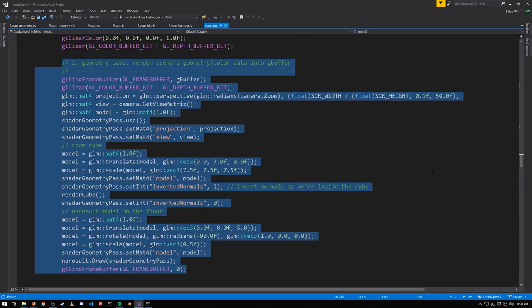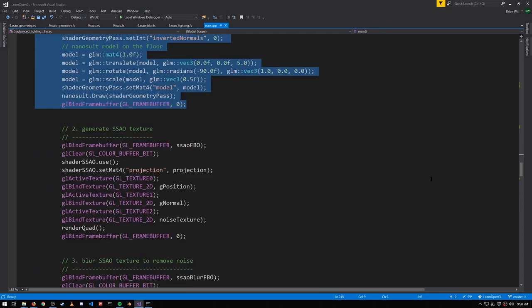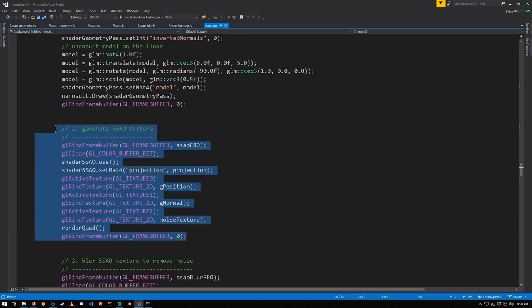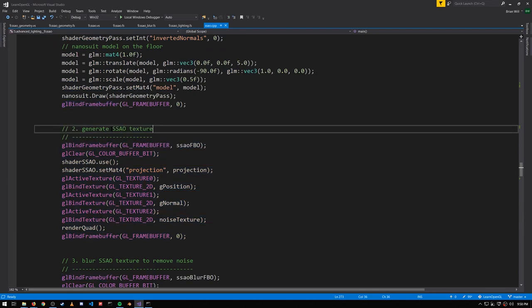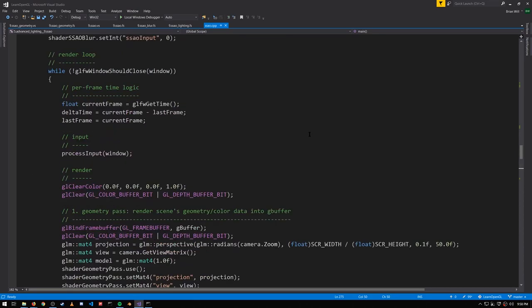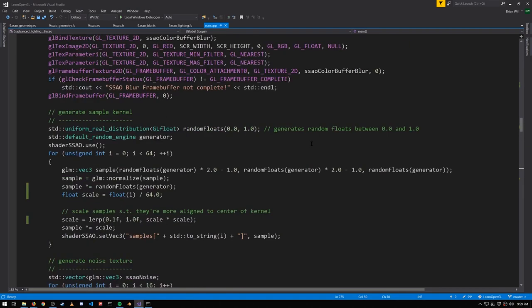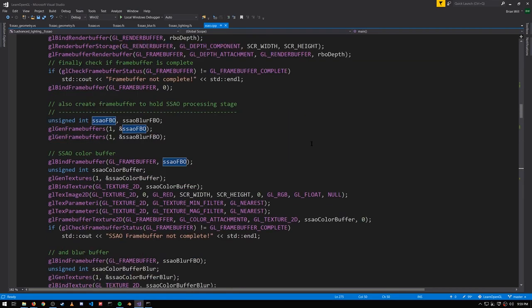So that's the first pass. Next thing, we want to calculate the ambient occlusion for every pixel, outputting the occlusion factor to an SSAO texture. So we need a framebuffer for that. That framebuffer is constructed up here.